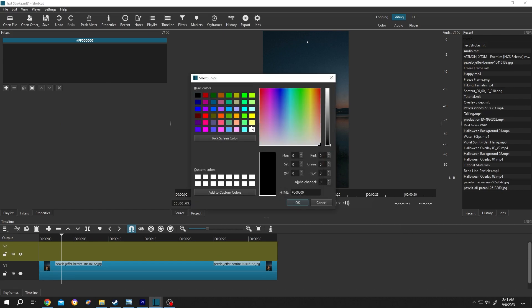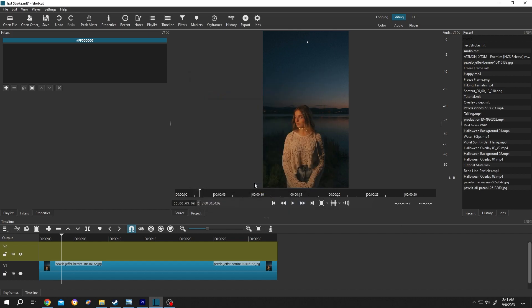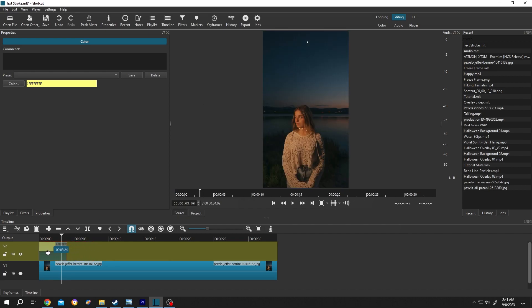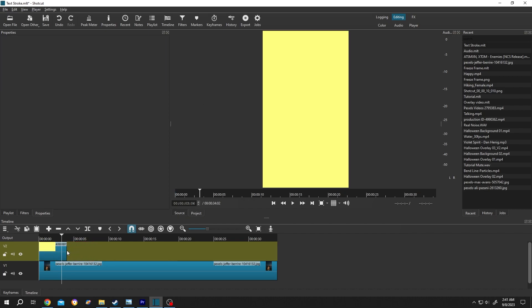Then choose any color you want, then press on OK, open, left click, drag and drop to the timeline. Now position it properly, give it same length as our video footage or the picture.